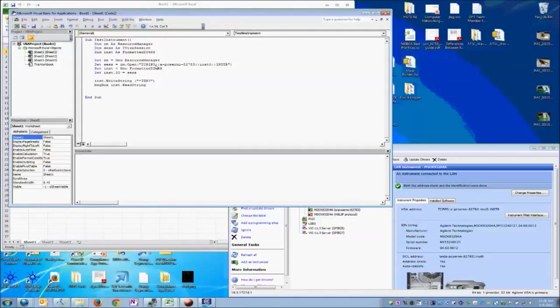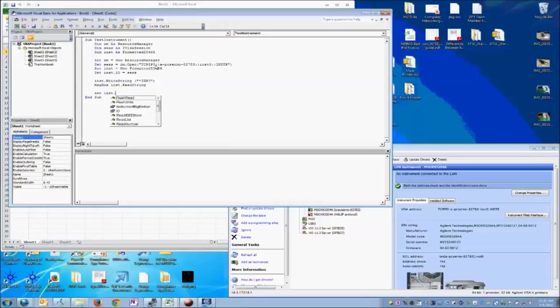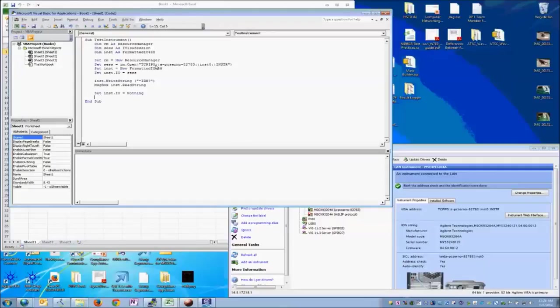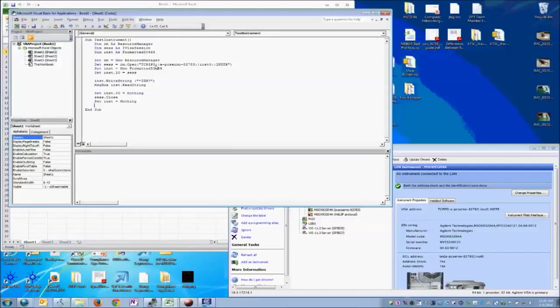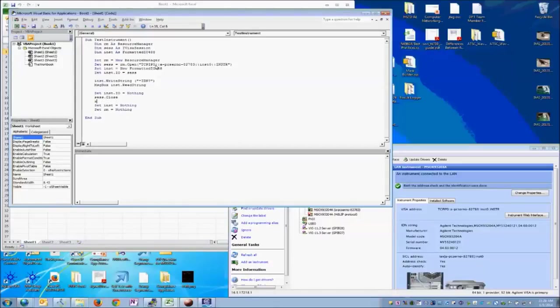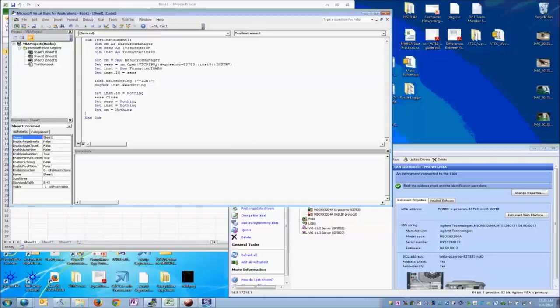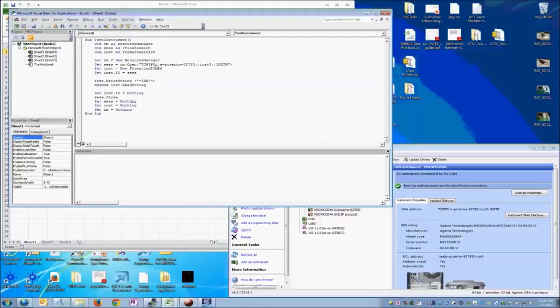From there, we then want to set the instrument I.O. object equal to nothing so we can clean it up properly. We'll ask the session to close. Then we'll set the instrument itself to nothing. And lastly, set the resource manager to nothing. This will fully clean up all of our resources. One more. We need to set the session equal to nothing as well. This last bit here will clean up all of our session resources and free up all of the records that we're actually using and make sure that we don't have any lingering memory leaks and things of that nature.